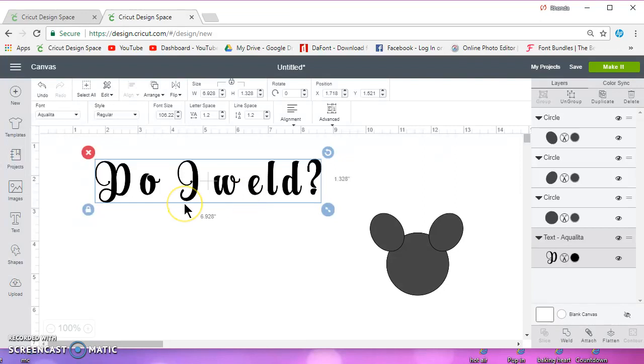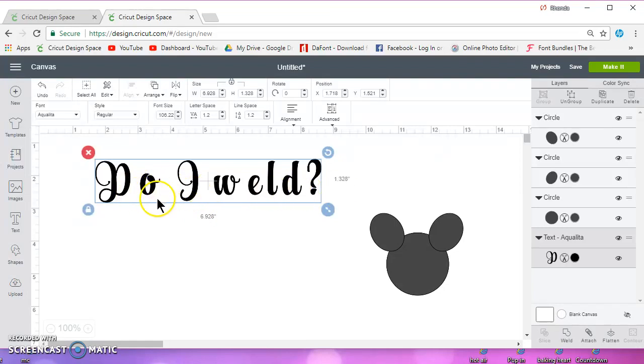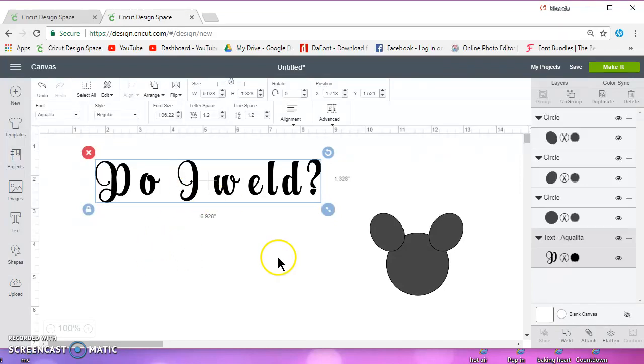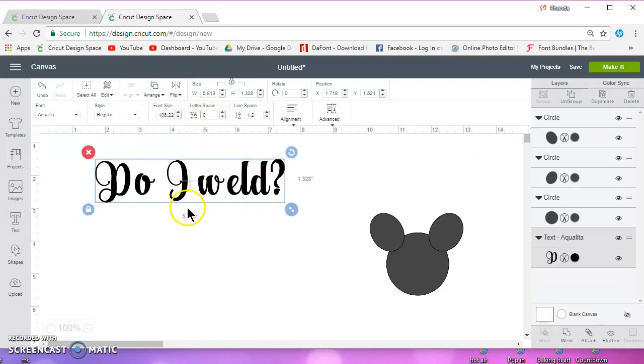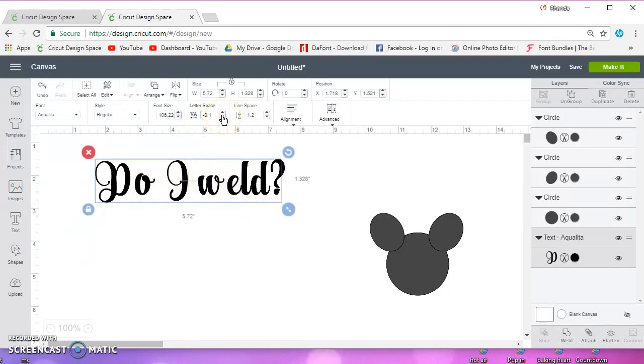So as you know, when you type things out in Design Space, they're spread out. There's a couple of ways that you can remedy that. Some people use a different program to type out their words and then they bring it into Design Space, but you can fix it in Design Space. So the first thing you want to do is go to your letter spacing. I usually start by typing in a zero there and hit enter. And if that doesn't bring them close enough, then I'll hit the arrow.